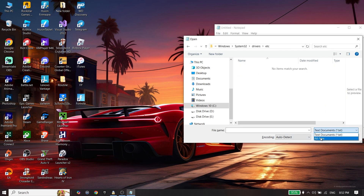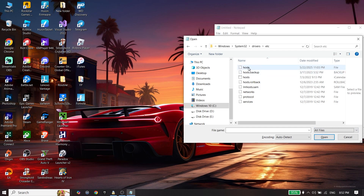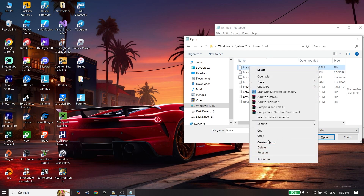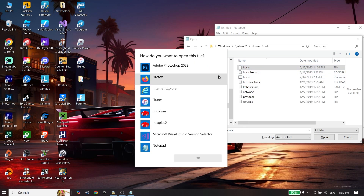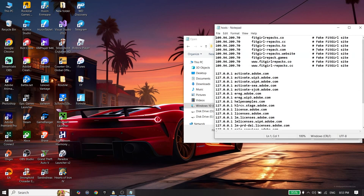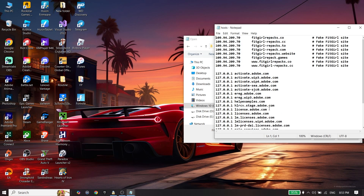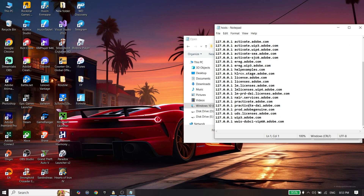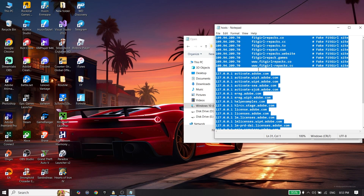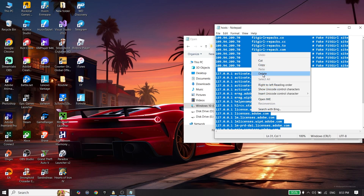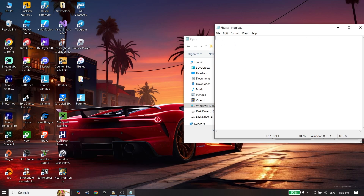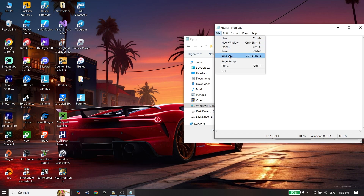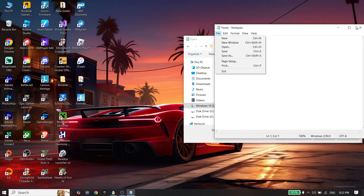Select All Files, right-click on the hosts file, click Open, and select Notepad. Then press Control+A on your keyboard, right-click and click Delete to clear everything. Then click File and click Save.